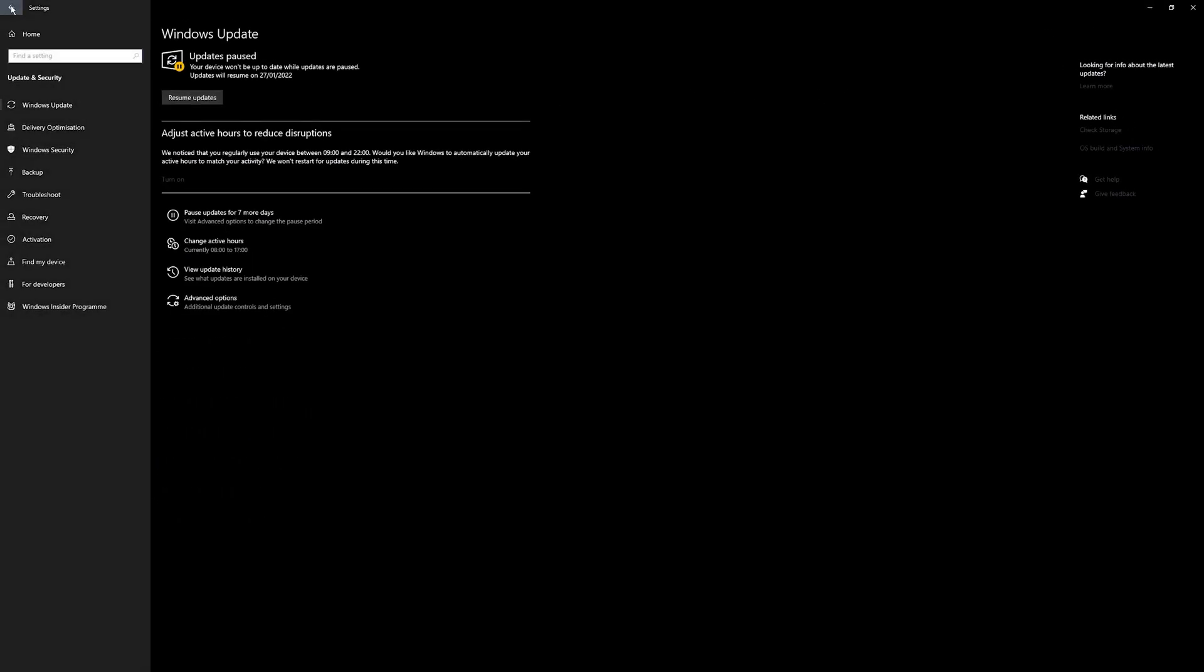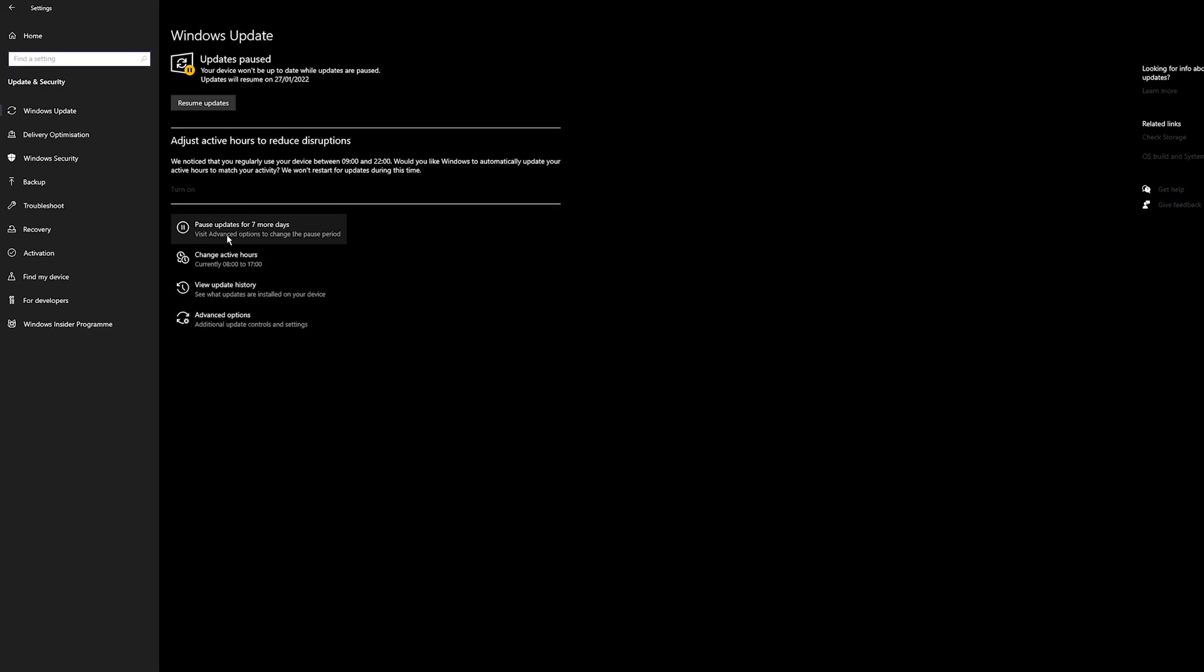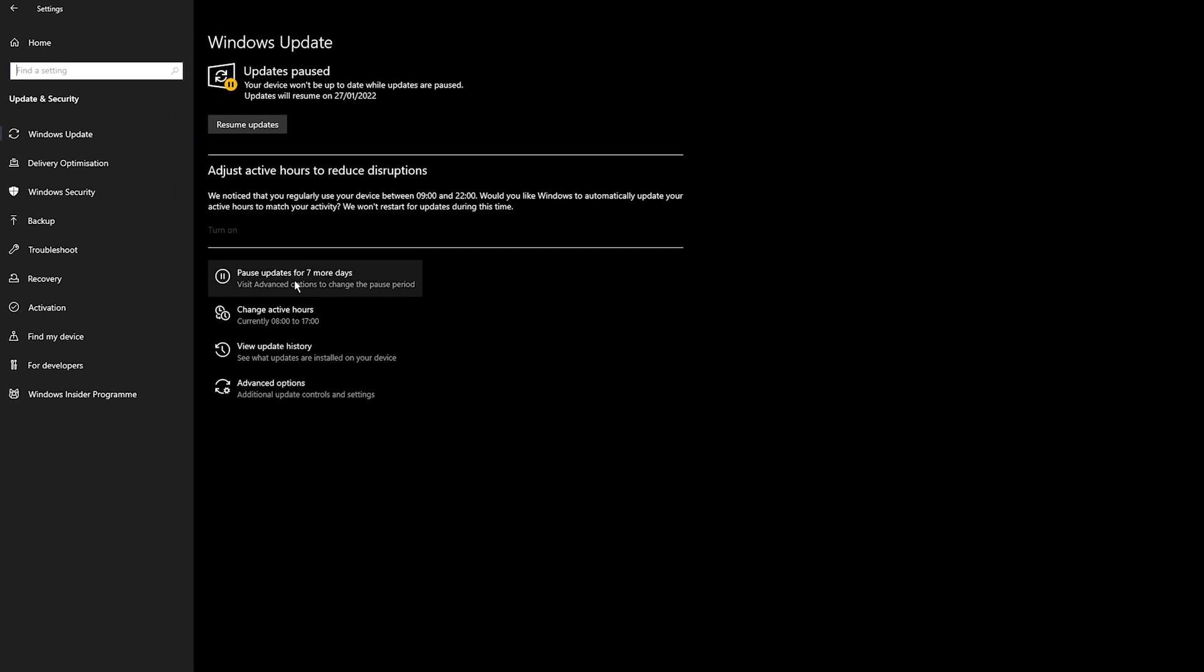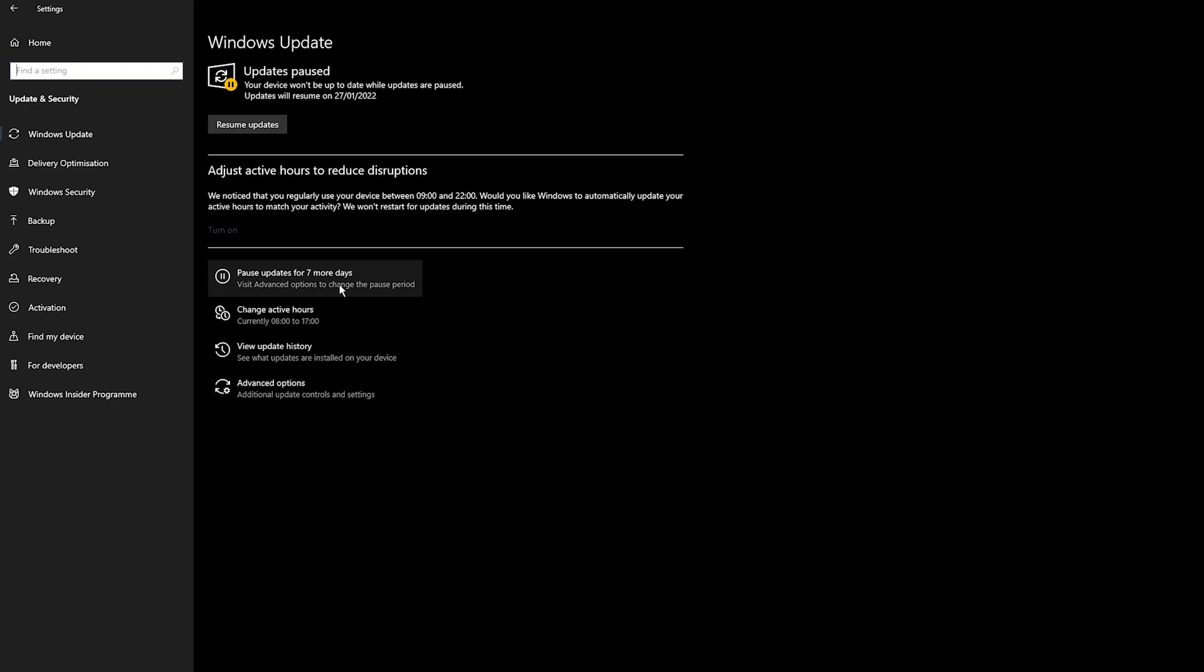Once you have removed it, I would suggest pausing updates for at least seven days just so it doesn't automatically grab the problem download again. Generally after seven days has expired, I would extend it again. Unfortunately on Windows, you can't go longer than seven days at the moment.